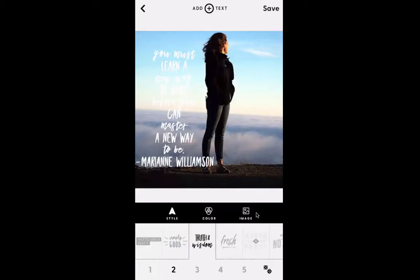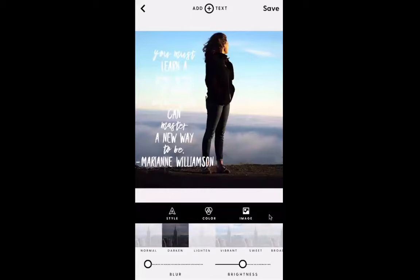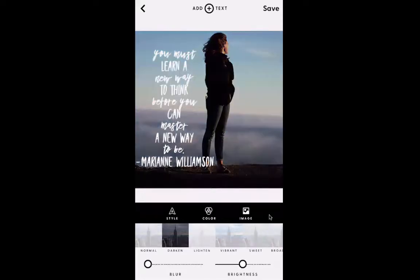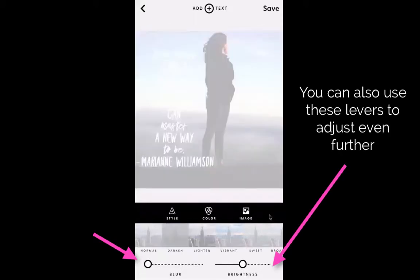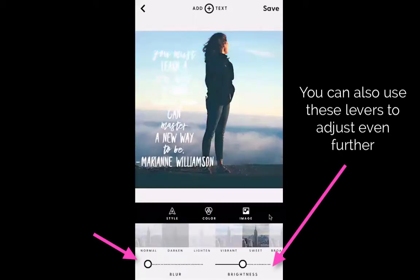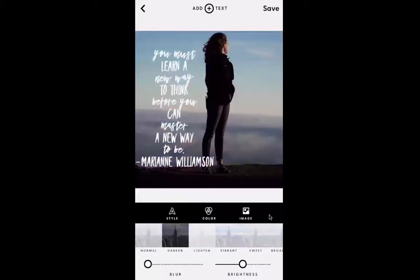I typically like to use white text, so more often than not I will change the image before I change the color of the text. But I'm going to show you both. If I come over to image, you'll see all these different options pop up at the bottom: darken, lighten, vibrant, all this different stuff. If I click darken, it automatically makes it easy to read. So this is the one I'm going to use. There are all these different filters you can choose from. I'm just going to use darken because that one makes my white text easy to read.